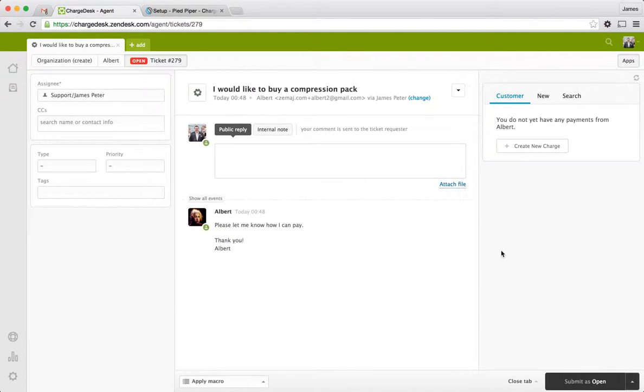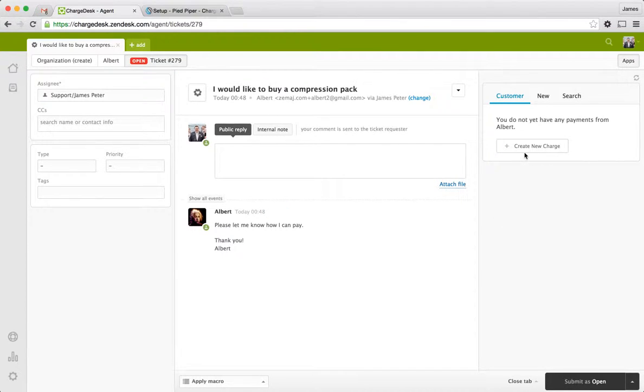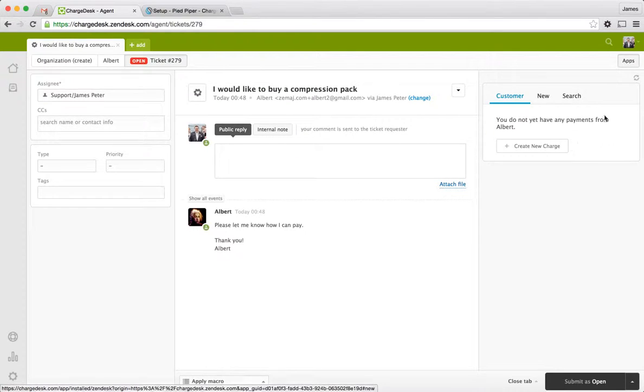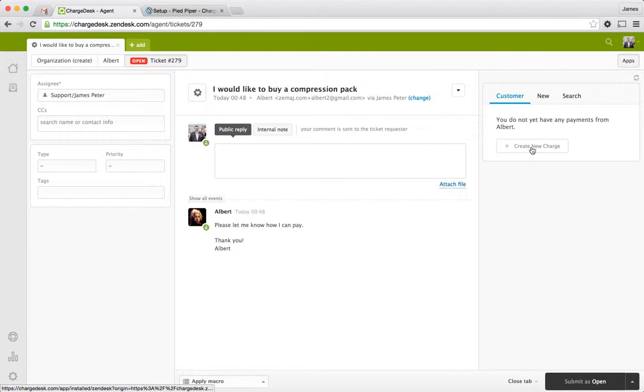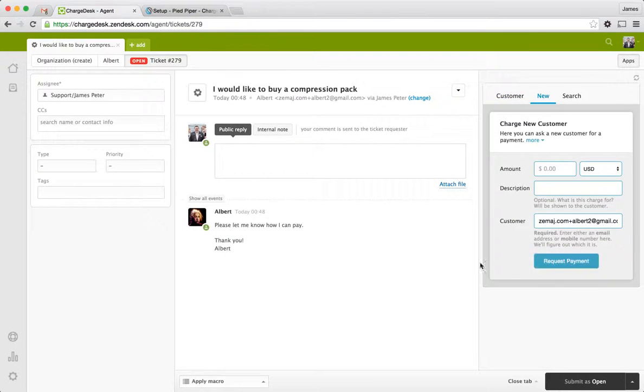So usually, you might have to use some third-party system here. You'd have to bring up another site and do invoicing and copy and paste everything across. But in this case, you can see that we've got the Chargedesk panel up here on the right. We've detected that we don't have any payments currently from Albert, but what we can do is we can create a new charge for him.